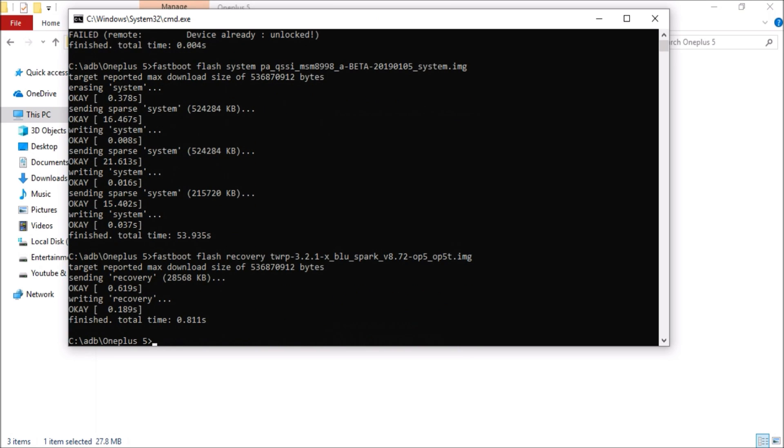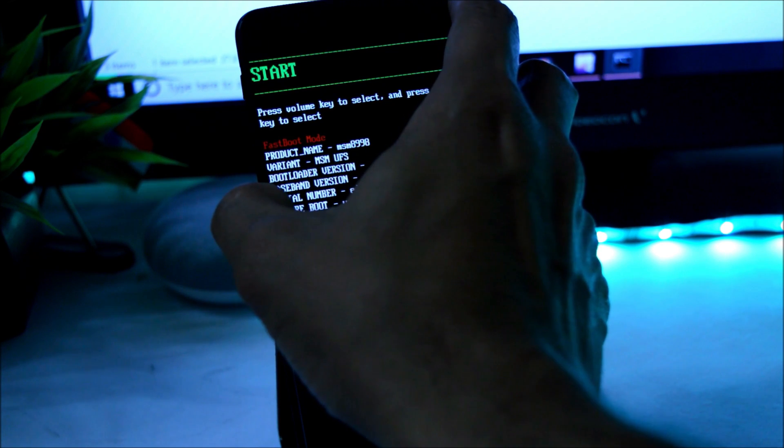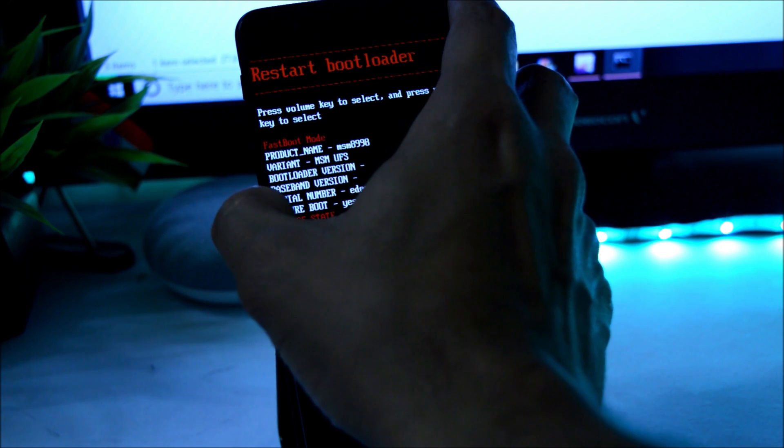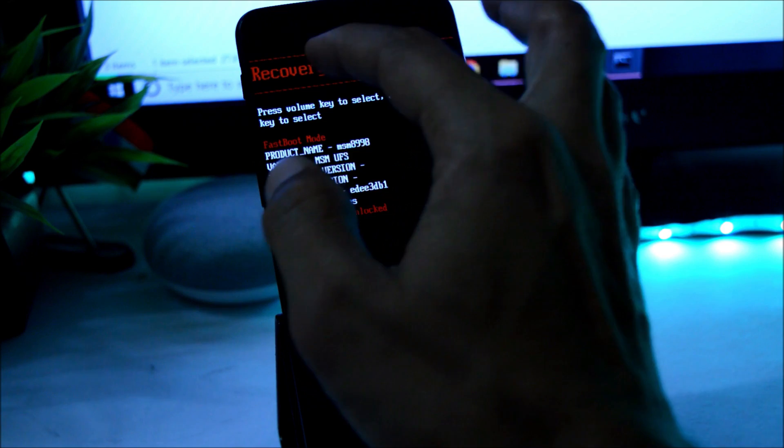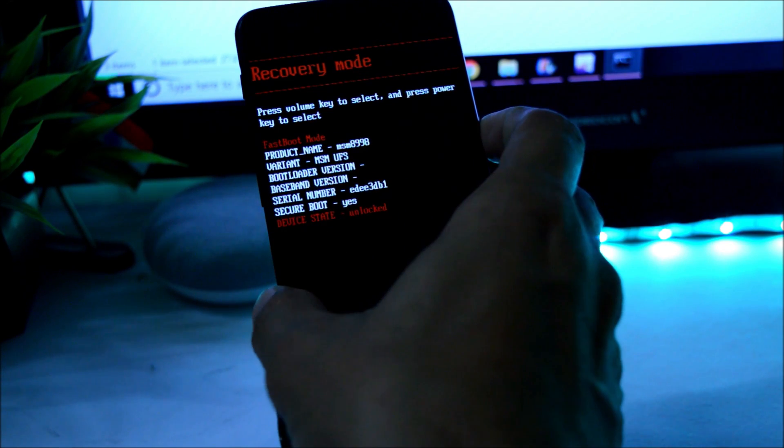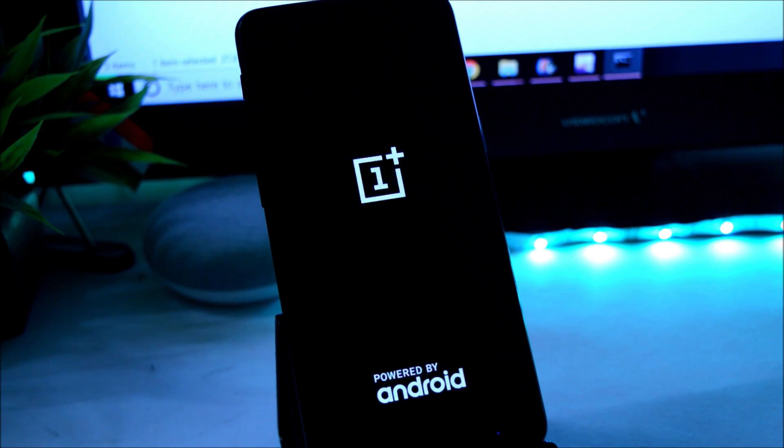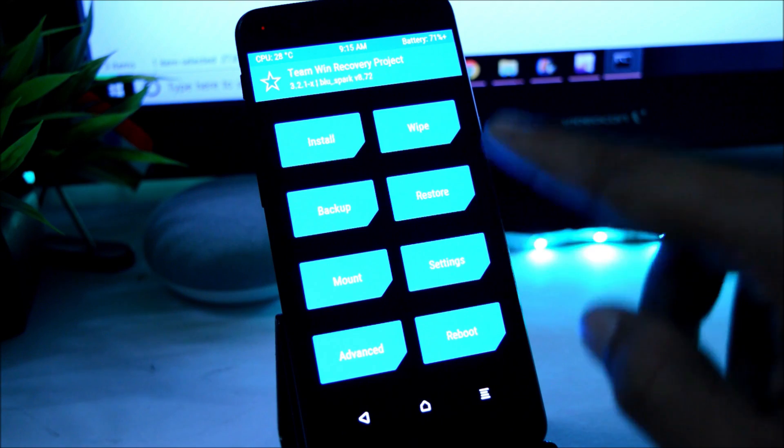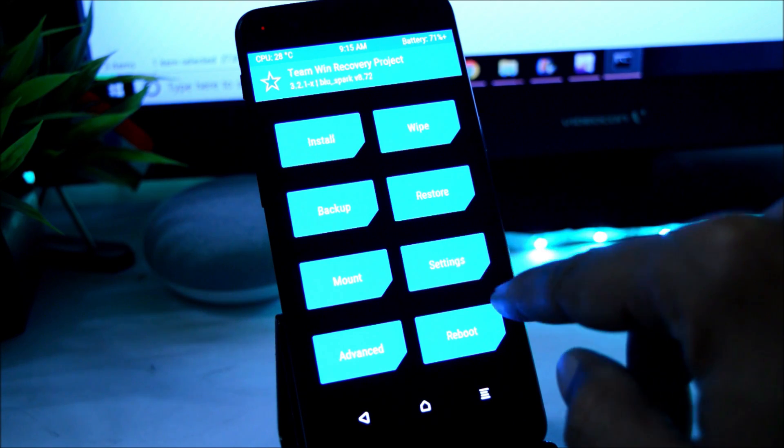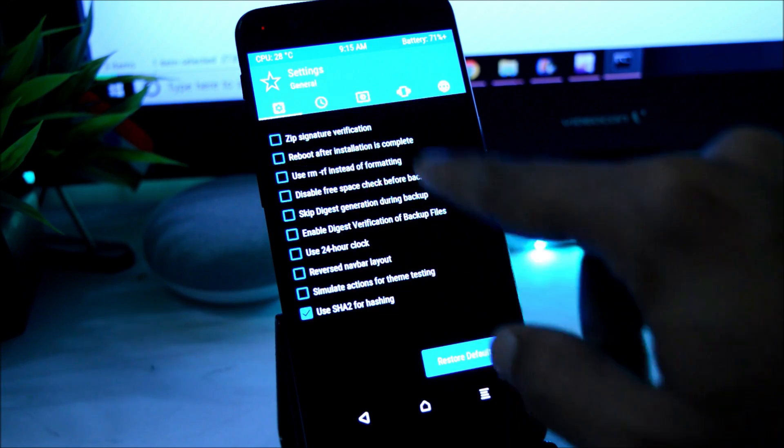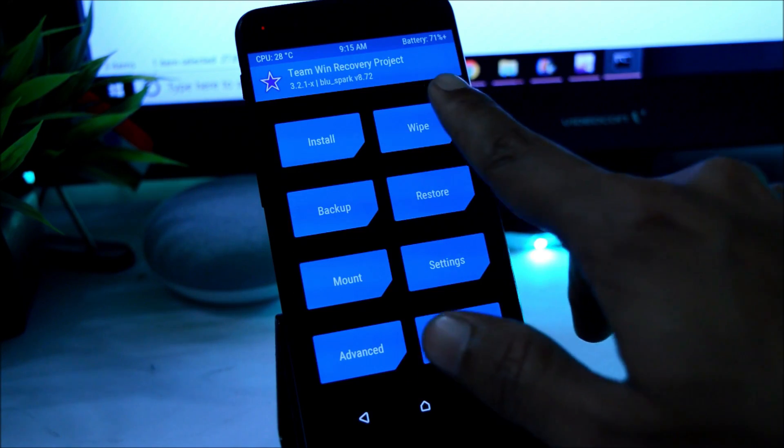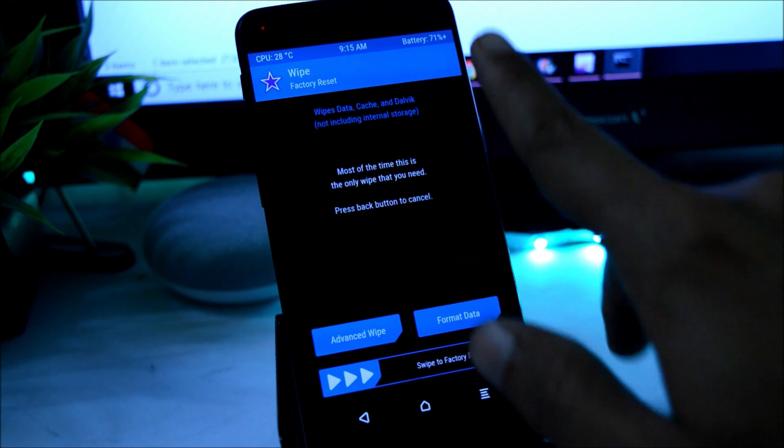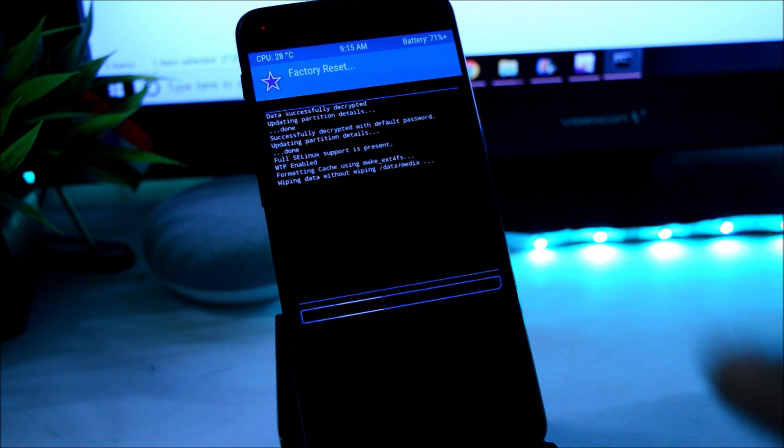After recovery has been successfully flashed, go to your device, use volume key to change the options, select recovery mode, and press power key. Now your device will boot into TWRP recovery. Let me decrease the brightness first. Once you are done with this, you just need to go to Wipe and swipe to factory reset.